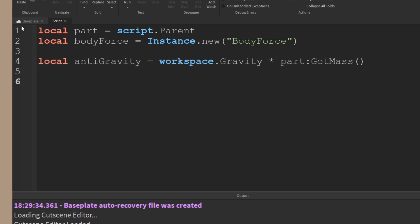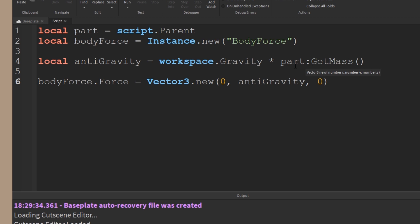I'm going to use my anti-gravity formula from before, gravity times the mass of the part by doing part get mass. And then I'll apply the force onto body force by making a new vector 3 and putting the anti-gravity in the Y component.